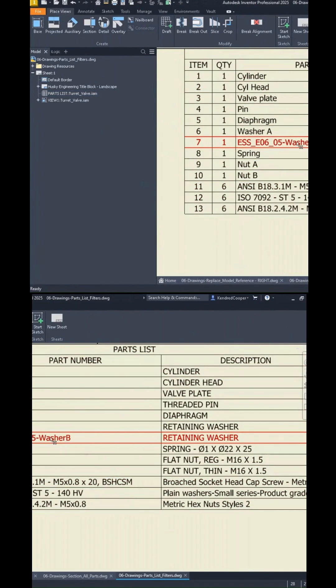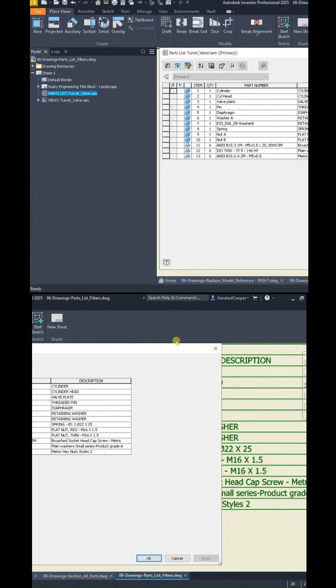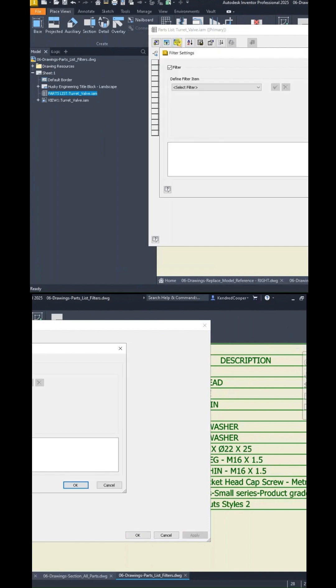If you double click on your parts list to edit it, brings up the parts list editor. Top left-hand corner, there is a large icon to apply some filter settings.